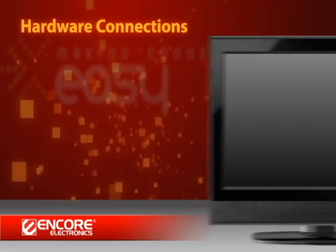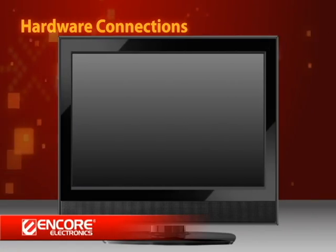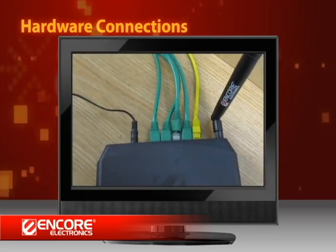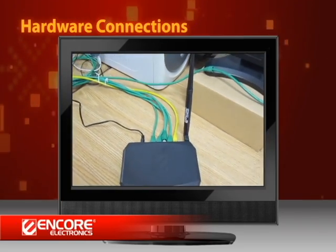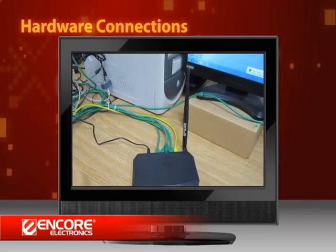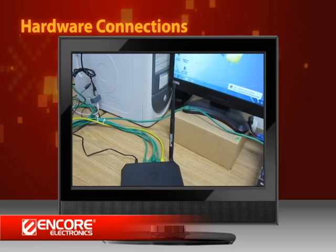For initial configuration, you need a working wireless network and a computer to access the web-based configurator.